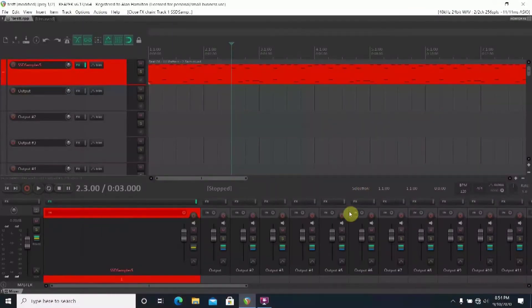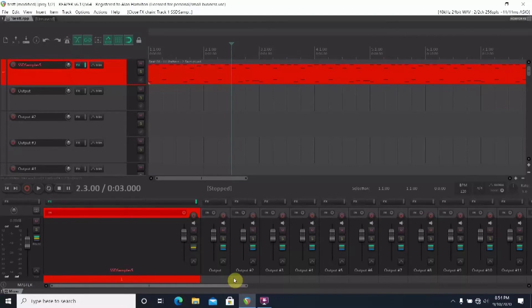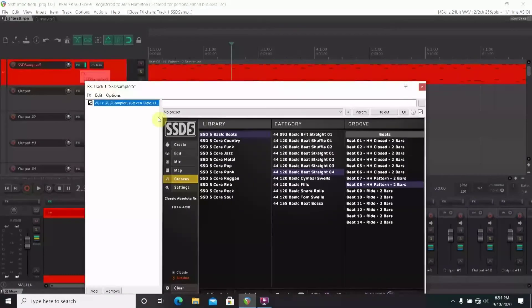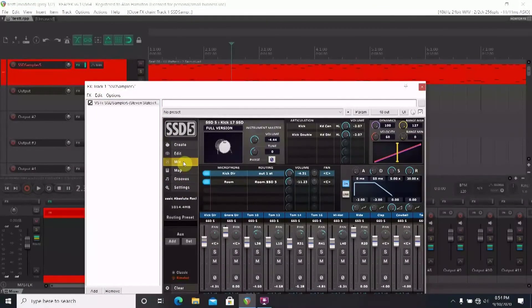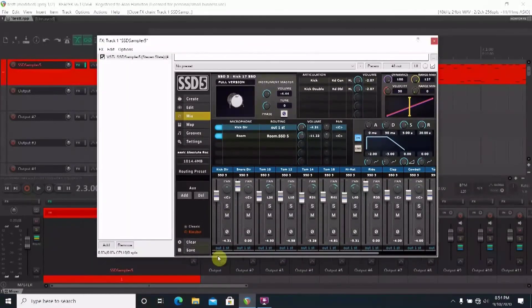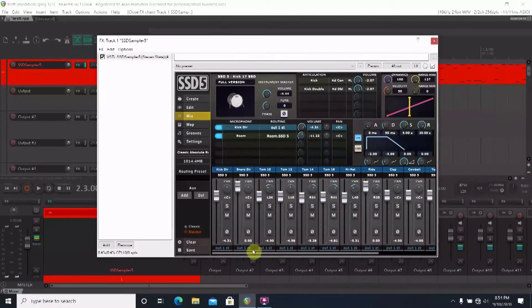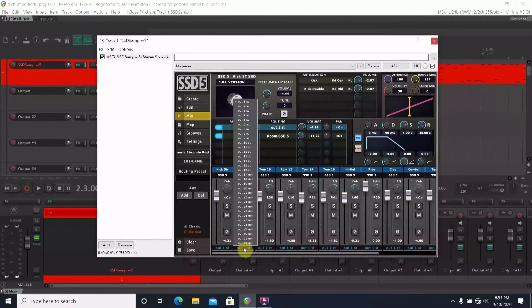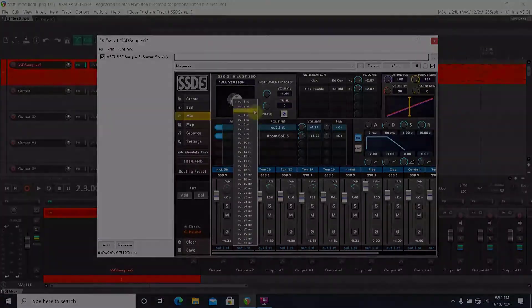At this point you'll want to go back into the drum plugin and you'll want to go to the mixer tab again. You'll follow the same routine as before. Change each output to the track you want and name the tracks.